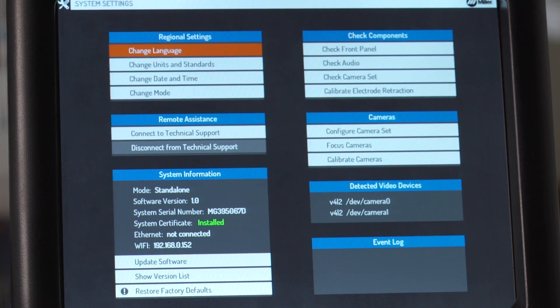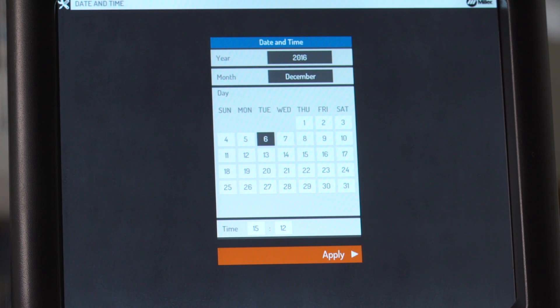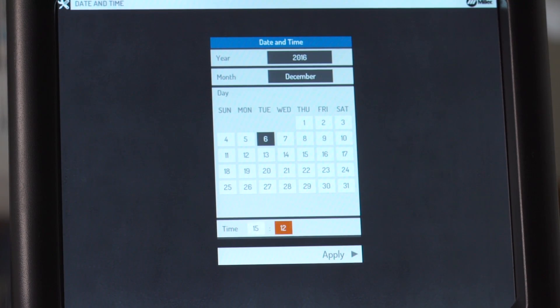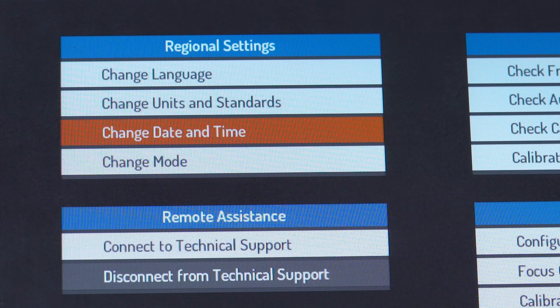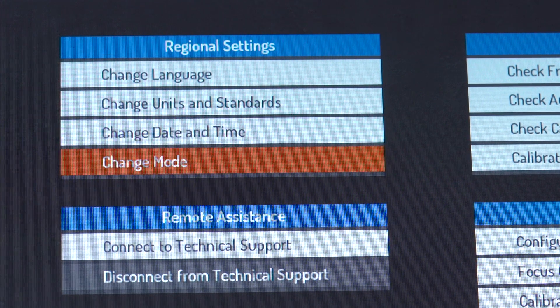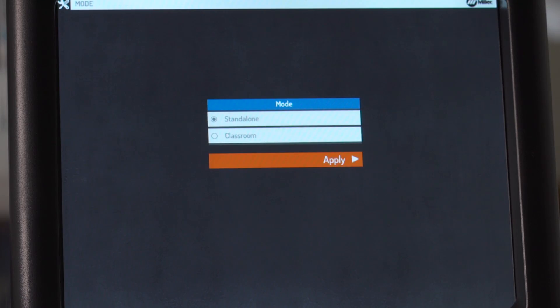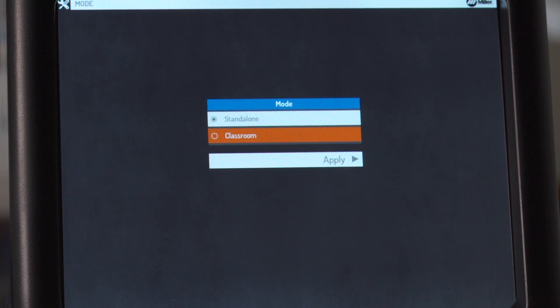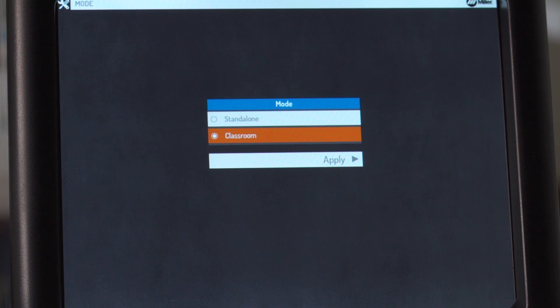Select change date and time to set the year, month, and time. Then select apply. To change the system configuration to stand alone or classroom, select change mode. If you're using a single Augmented Arc simulator, select stand alone. If you'll be using multiple simulators and a controller, select classroom mode.